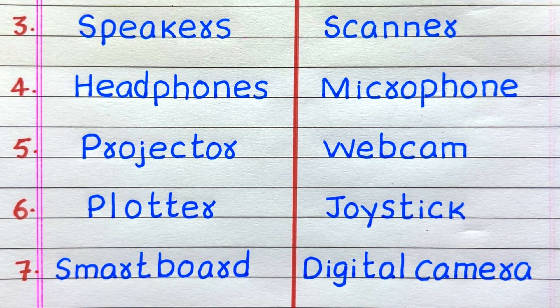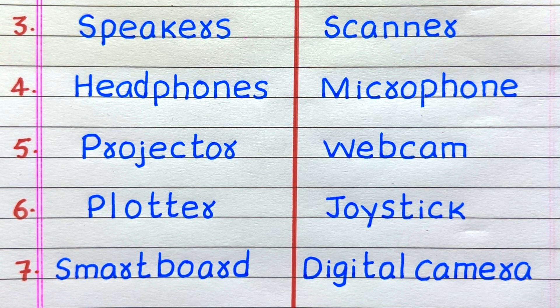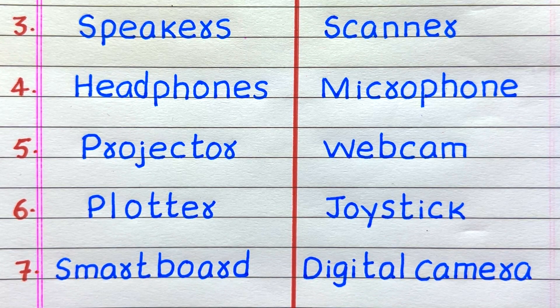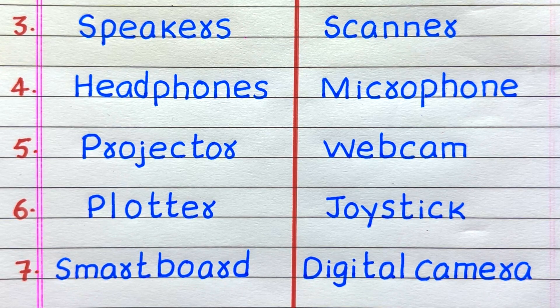The third input device in a computer is Scanner. Fourth, Microphone. Fifth, Webcam. Sixth, Joystick. Seventh, Digital Camera.